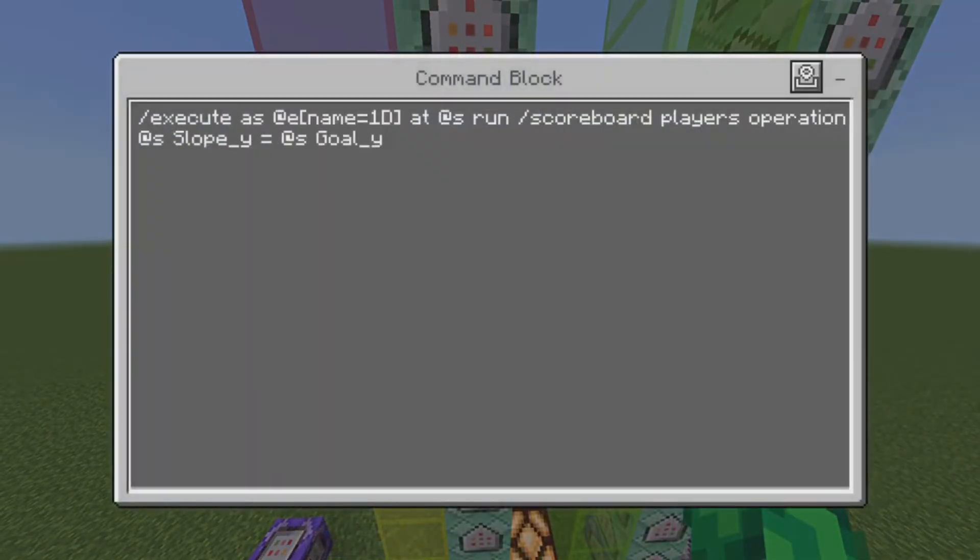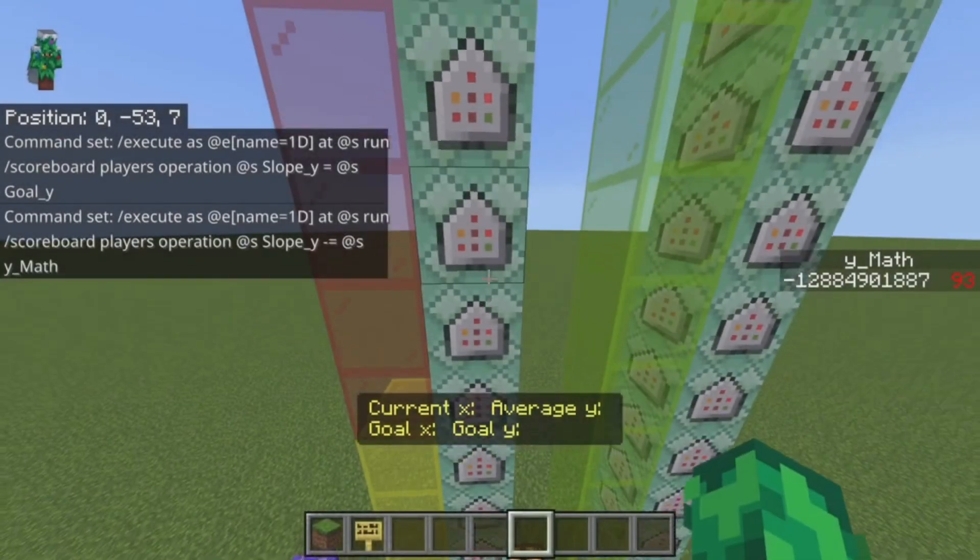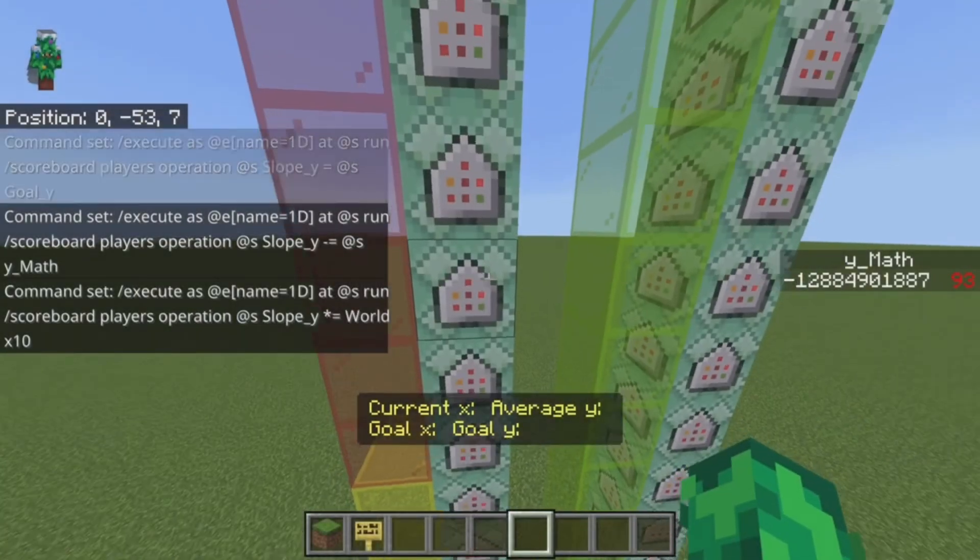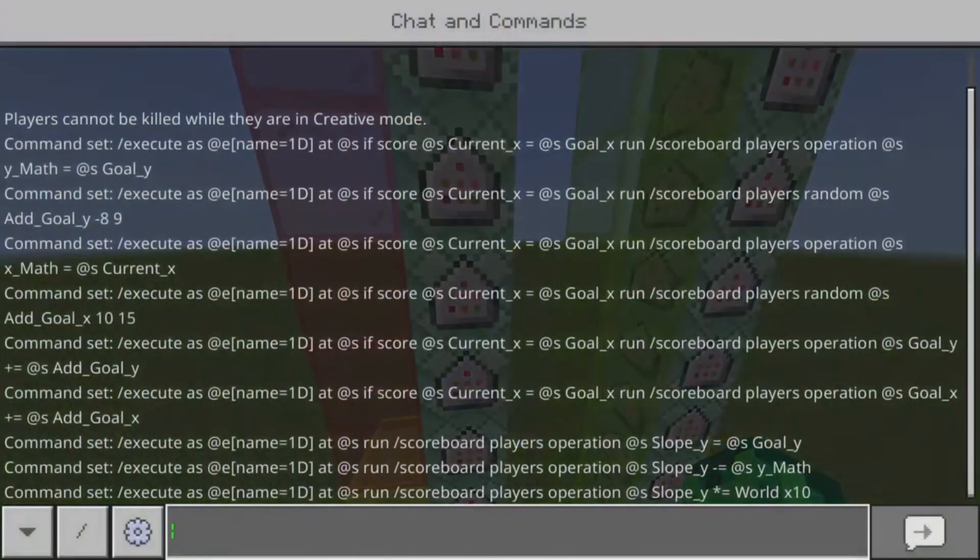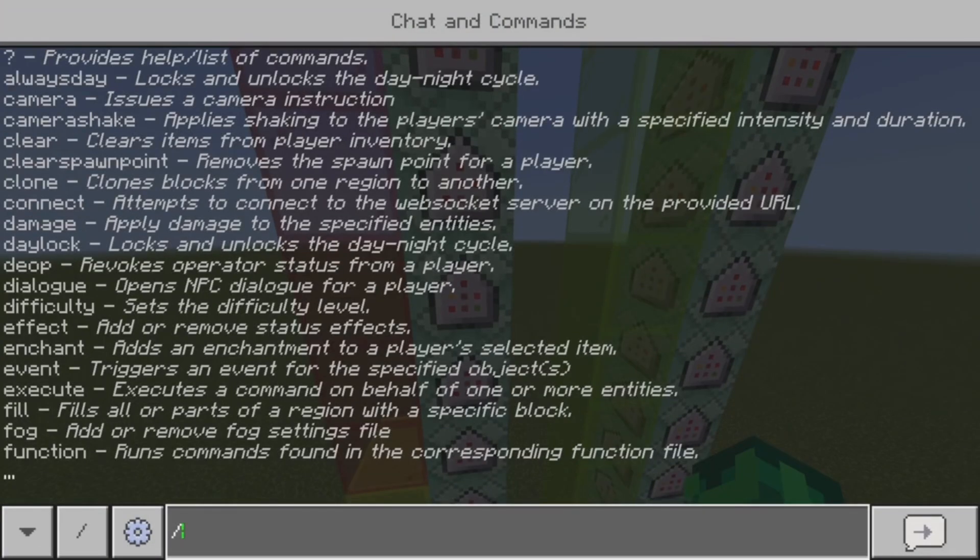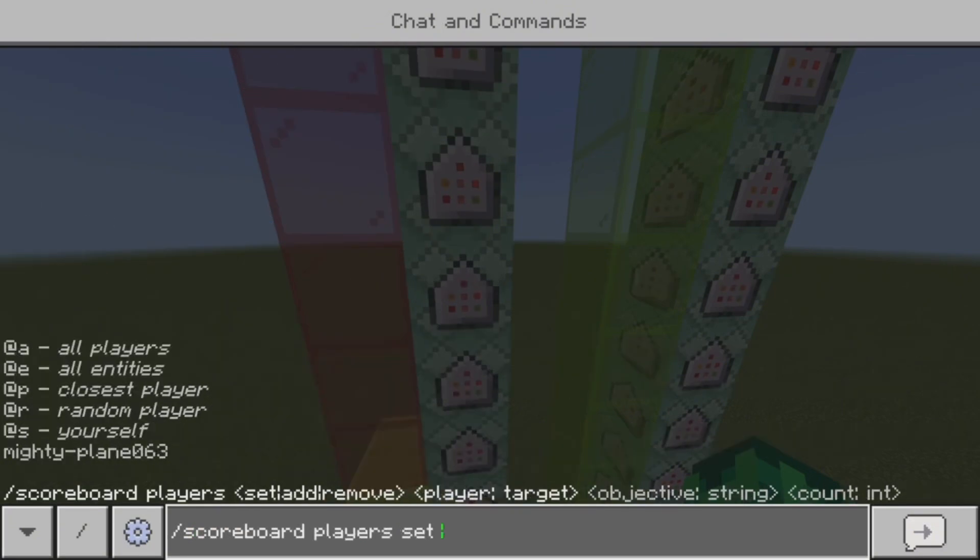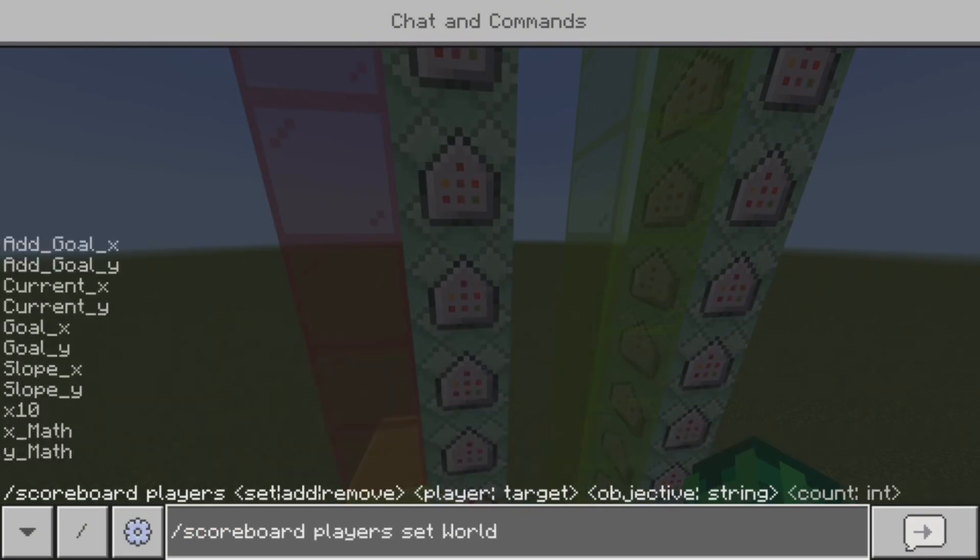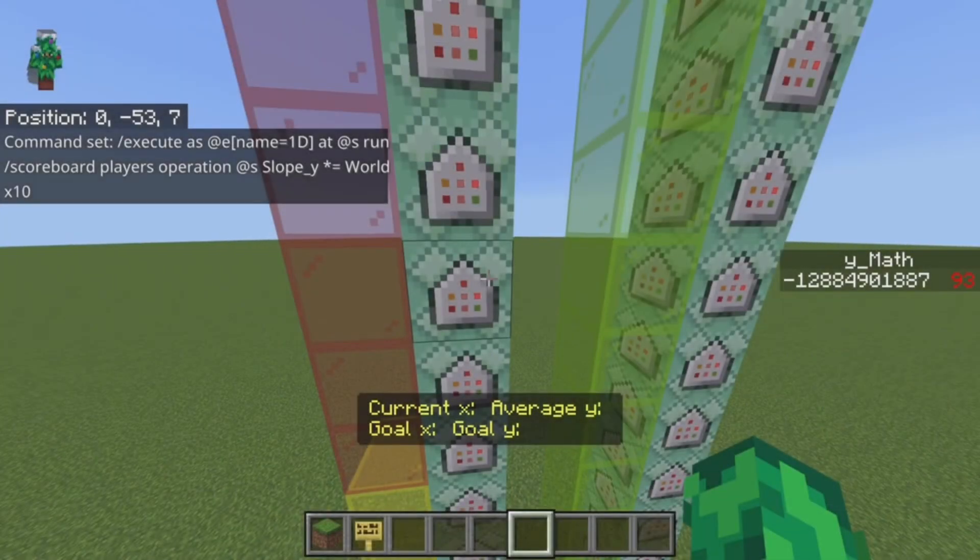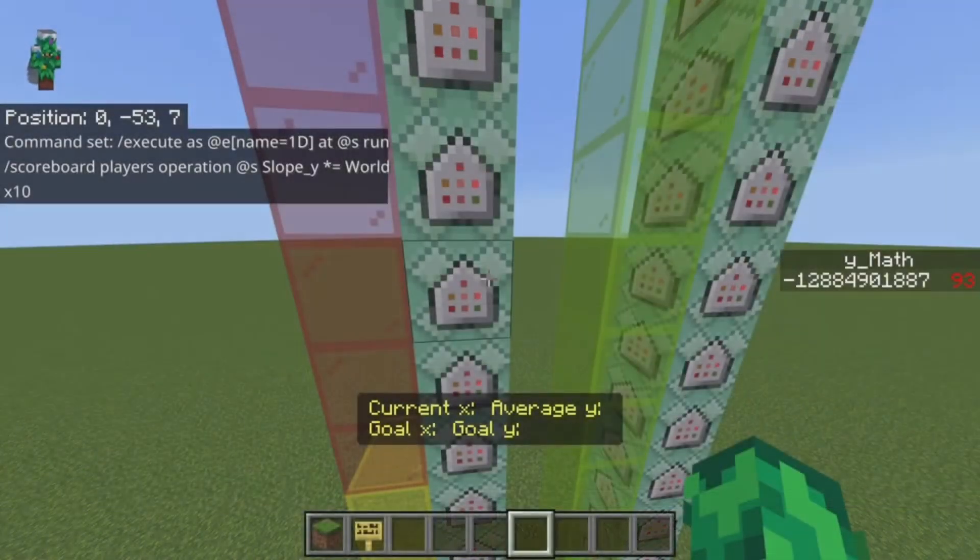Now for the actual math. And as for this World X thing, you have to put in chat. I just did it like this. This is going to times it by 10, because I want some decimals. Or no, this actually times it by 100. So basically what you do is scoreboard player set World and then X10. I named it X10 because I was originally thinking of just doing it times 10, but I wanted two decimals instead of one. So I did 100. So I just put this in the chat and it should be fine.